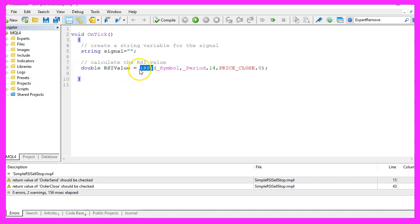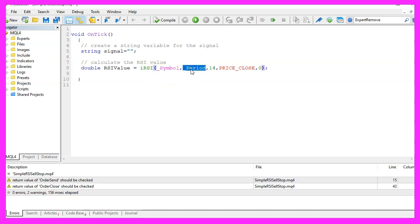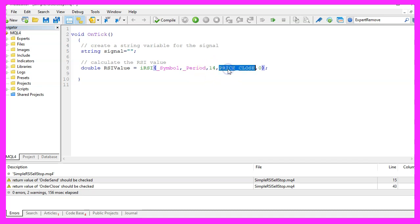Let's continue and calculate the RSI value. That is done by using iRSI for the current symbol on the chart and the currently selected period on the chart. We want to calculate the value for 14 candles and it should be based on the close price. The shift value is zero because we don't need it.